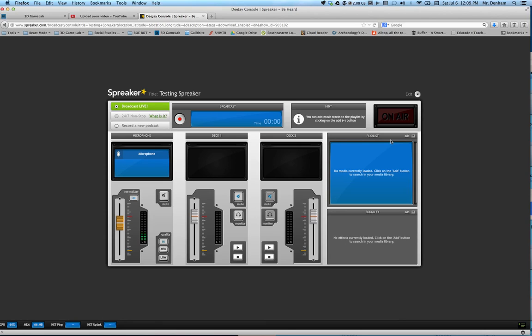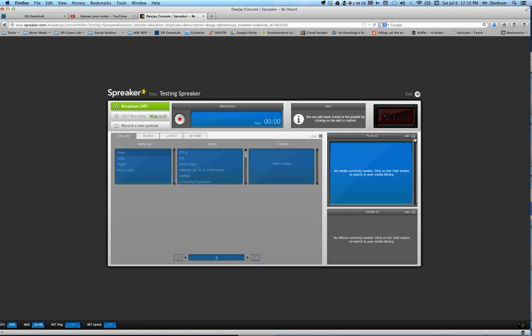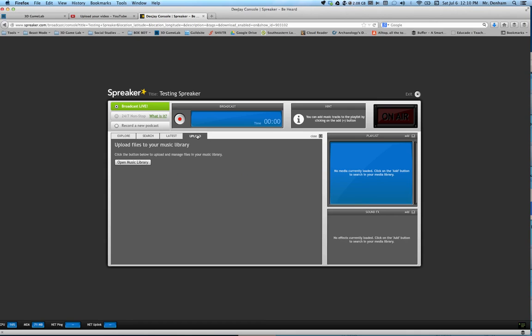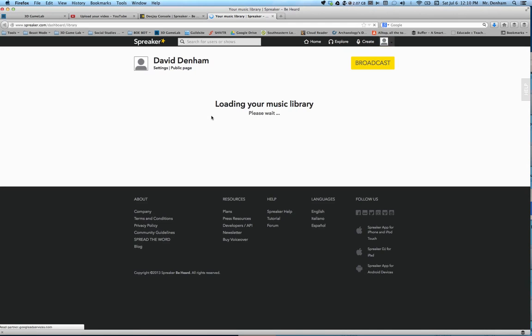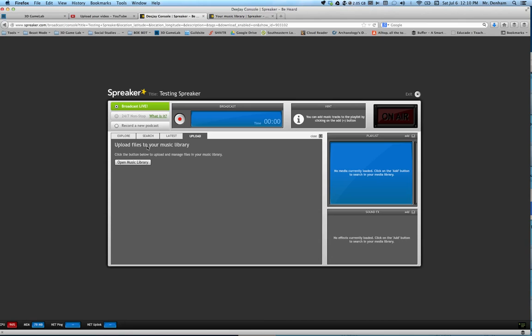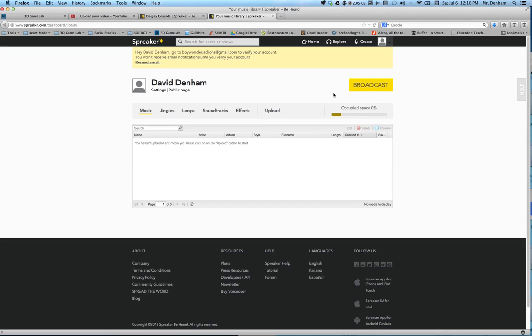To do that you want to go to where it says playlist. Hit add. This is going to bring up this console right here. These are just sound effects which you can add to right here. What you want to do is upload. Then you can pull music from your computer, so you can pull music from your iTunes and different places. When you click on upload open music library, it brings you here.